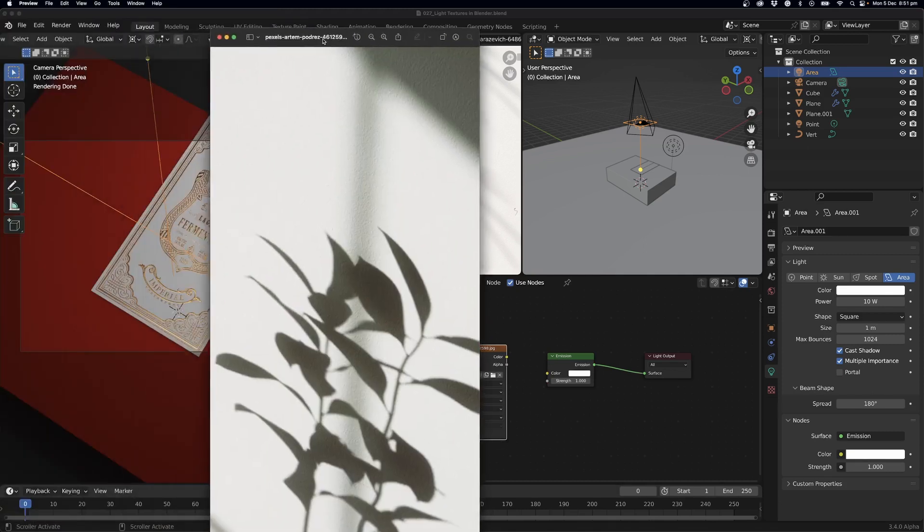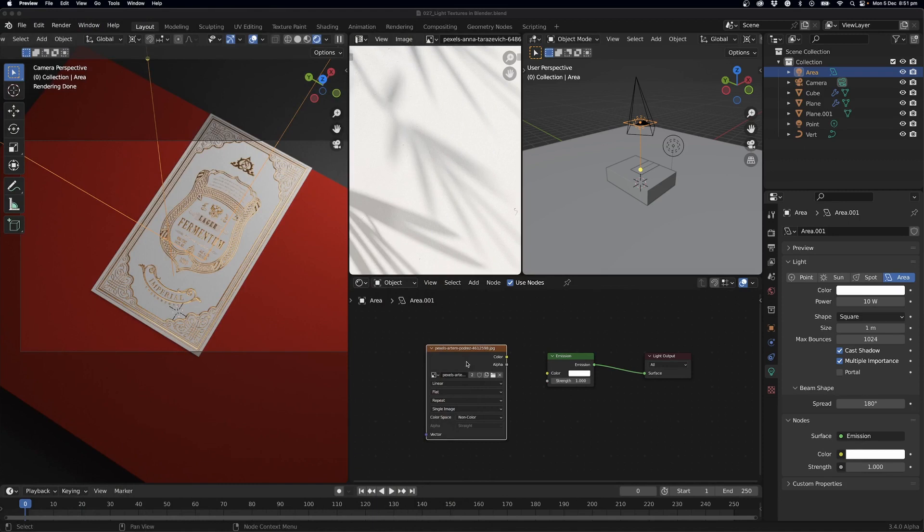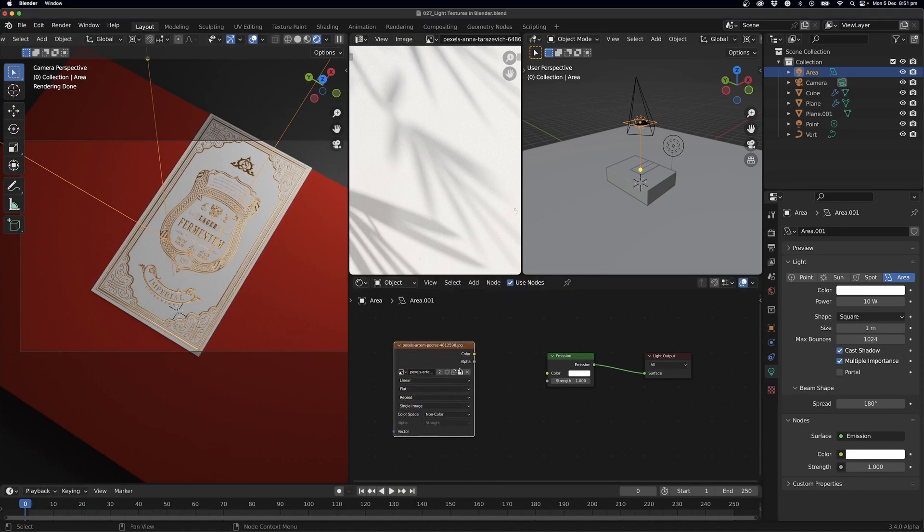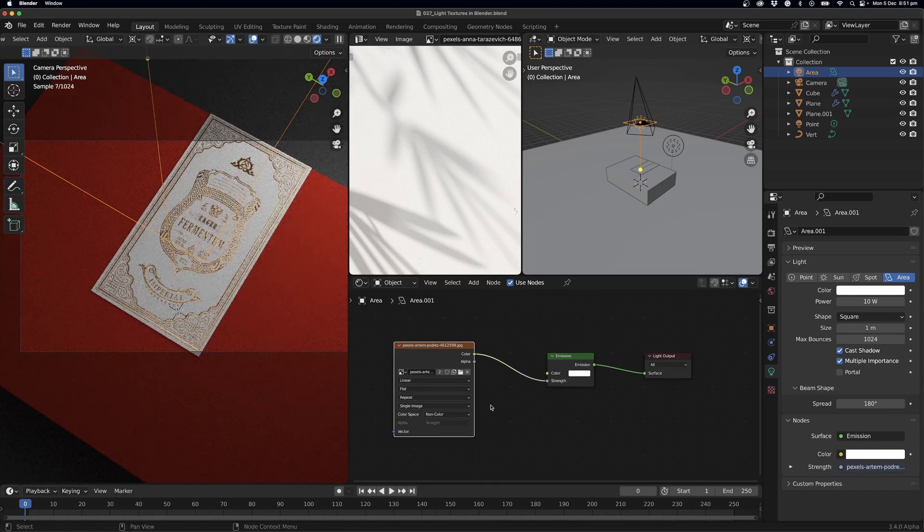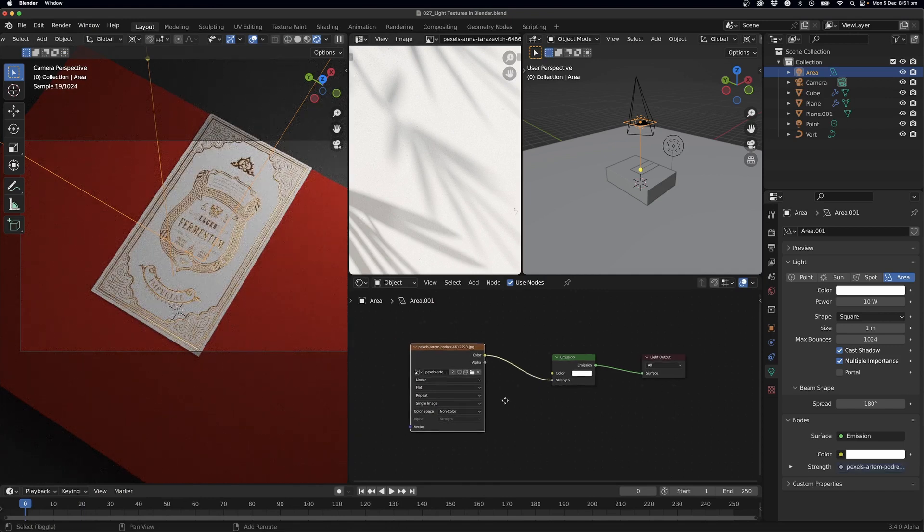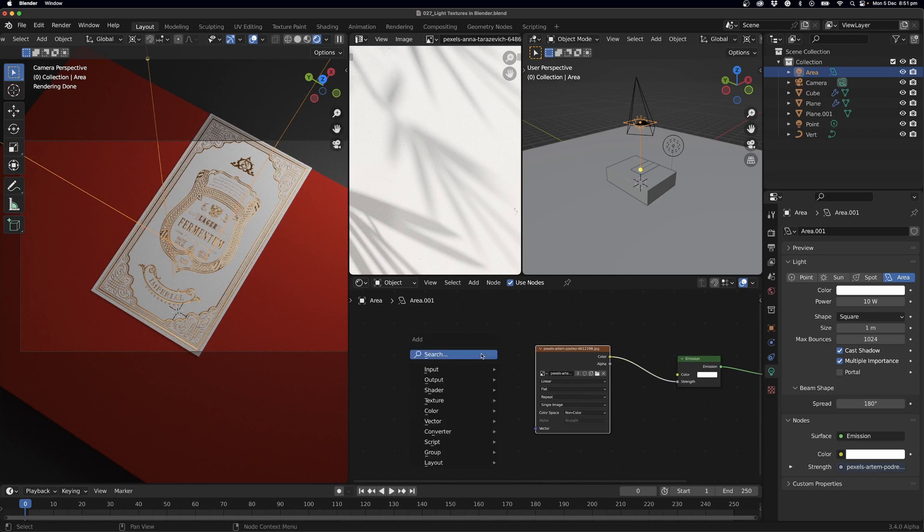This one here, and I'm going to use that here. So I'm just going to plug it in to my strength, and then what I can do here is I also want to add in another one, so I'll go Shift+A.